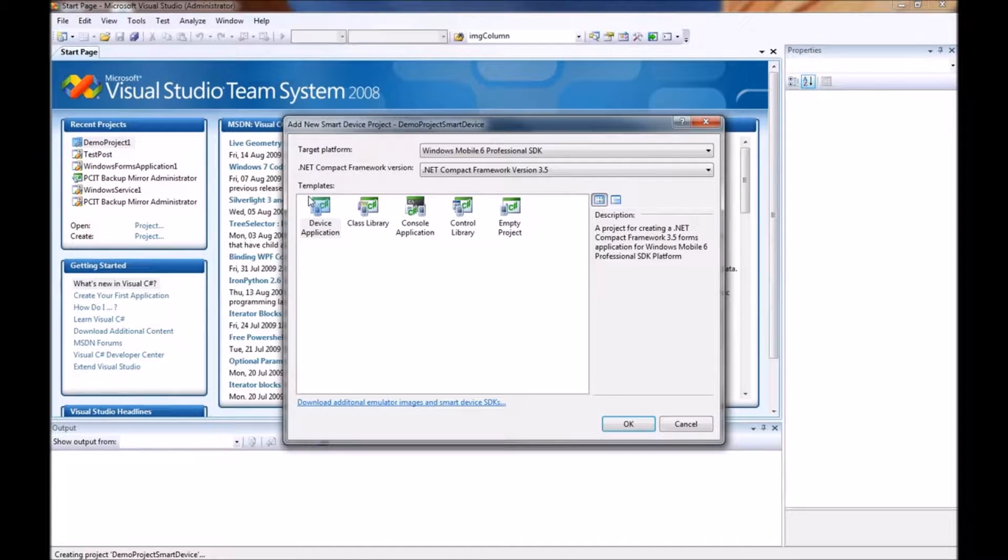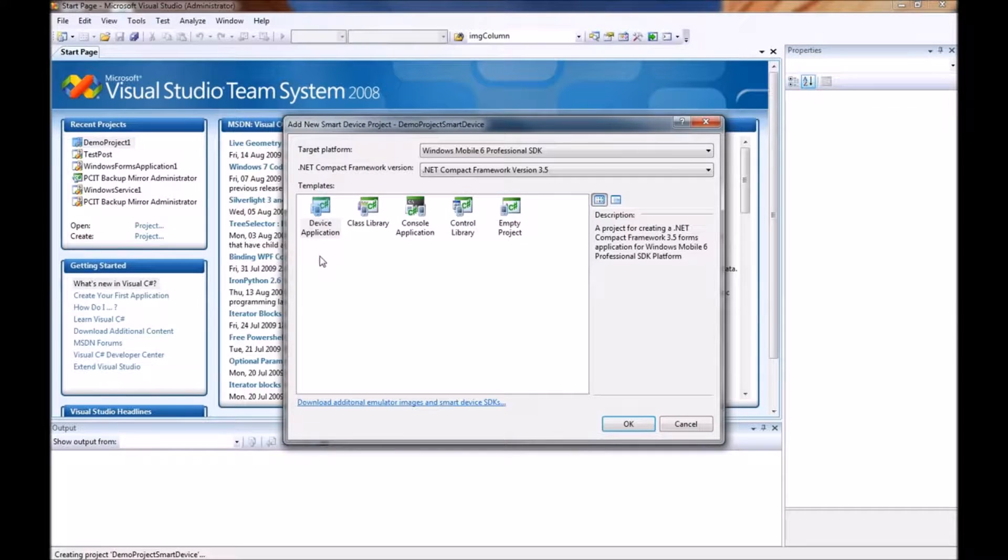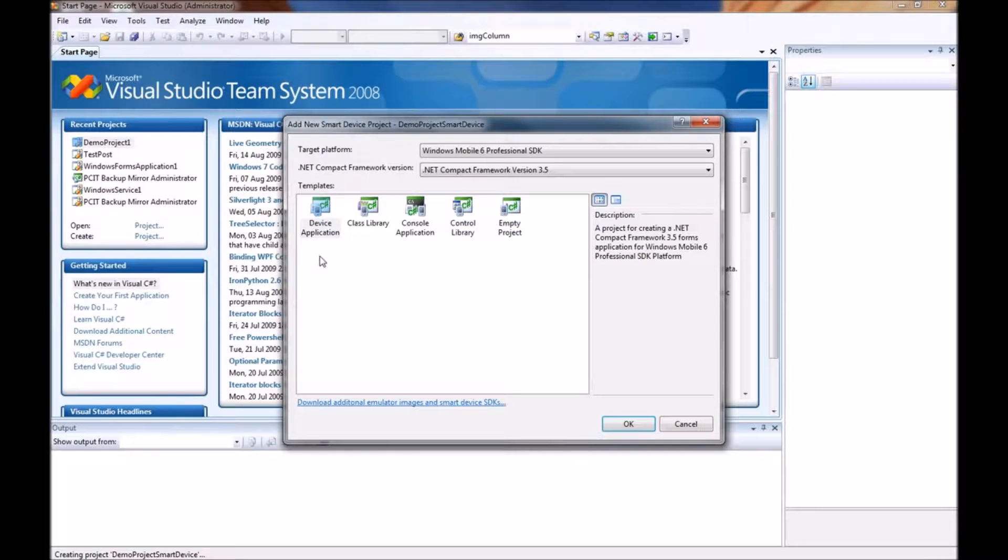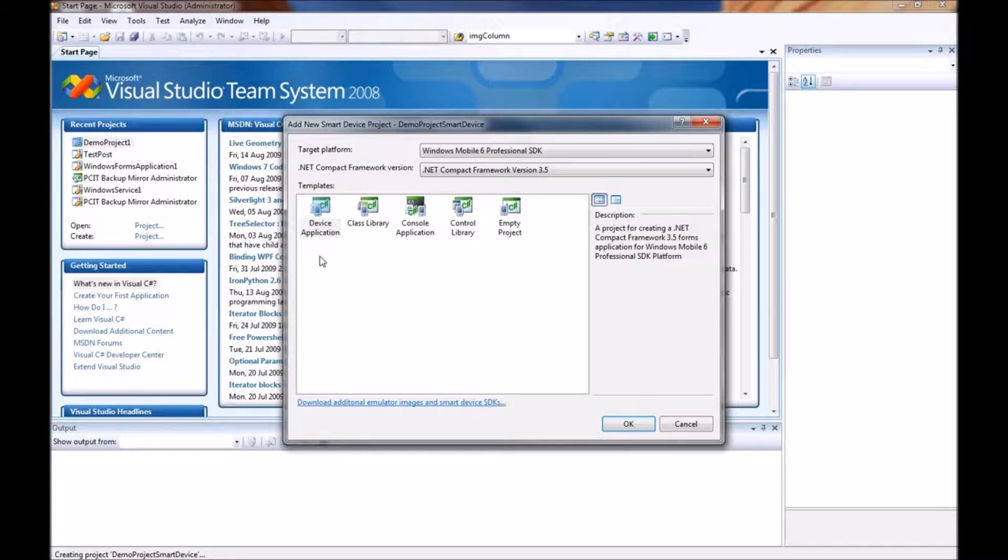Down here in templates we actually have a total of five different options. You have a device application which is just a normal user interface application. You have a class library which allows you to code objects that support a user interface.